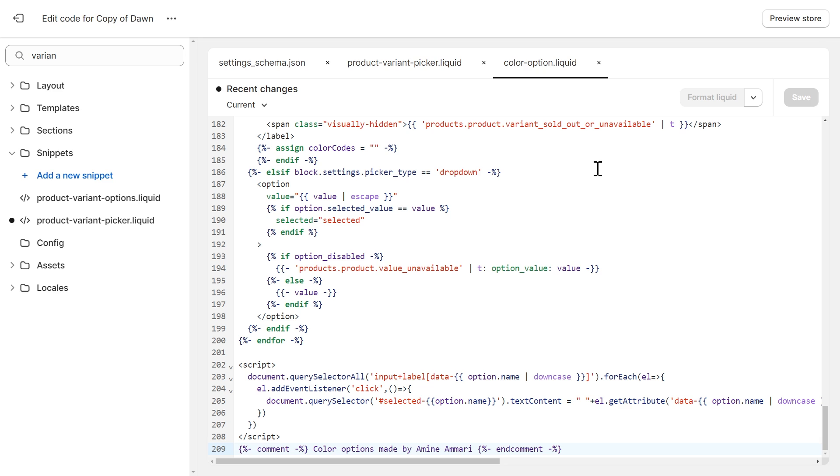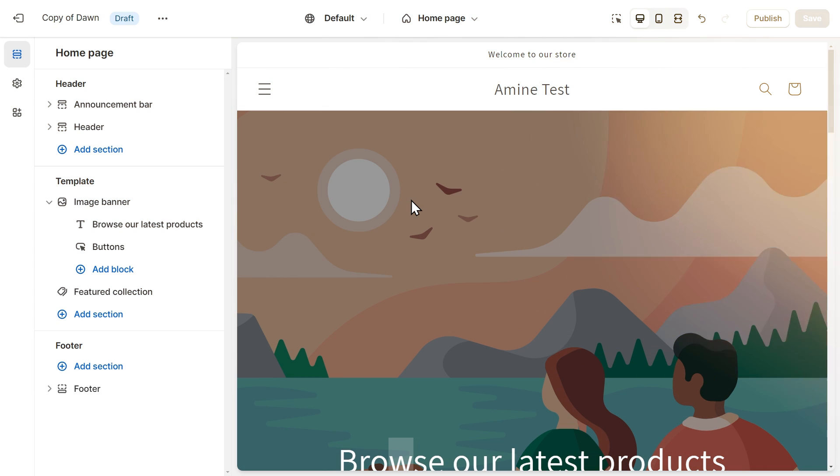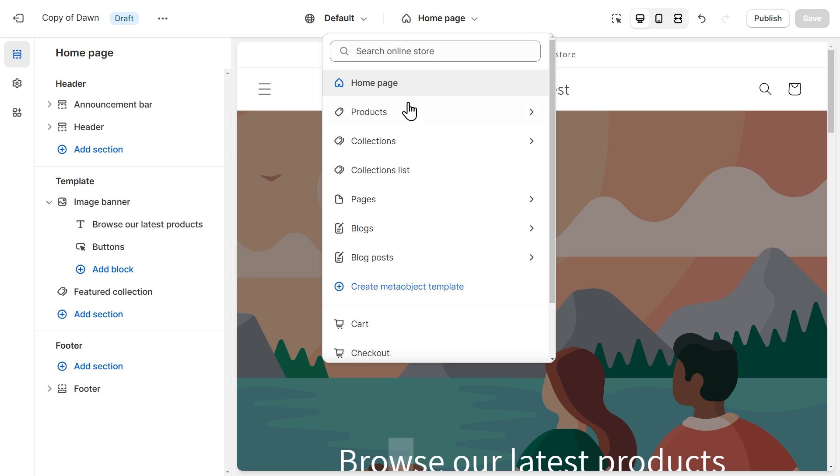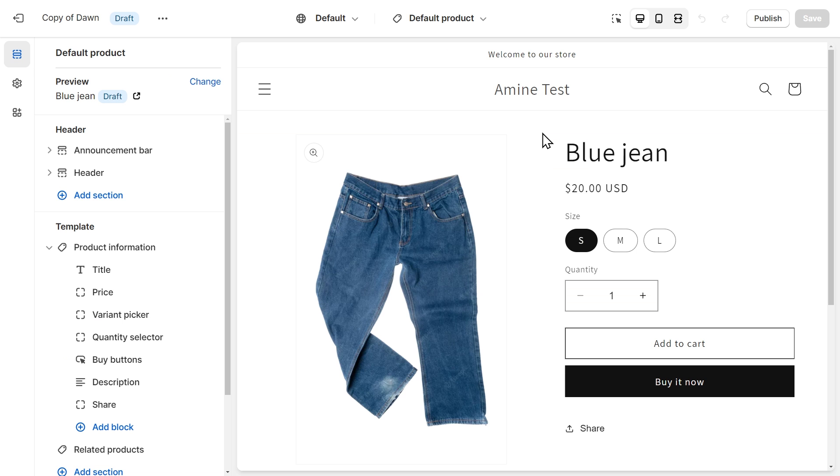So the next step is to adapt the color swatches to our products. So to do that, click on this button and click on Customize Theme to open the customizer. Let's navigate to the product page. So to do that, we click on this drop down at the top, Products, and click on any product template.